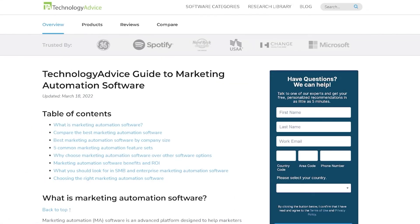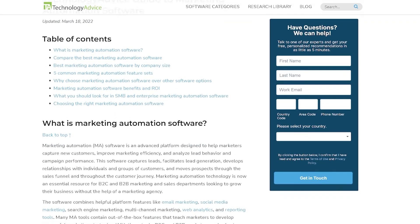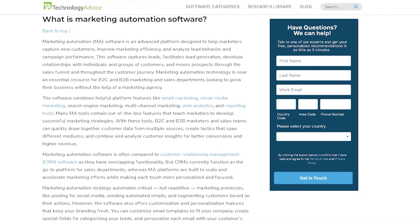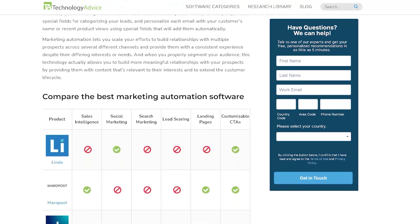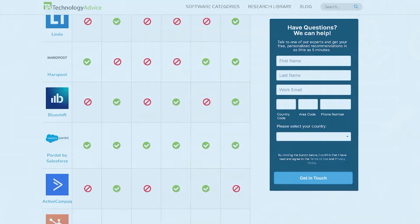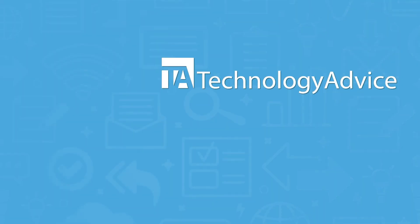Still not sure if Agency Analytics is right for you? Visit our website at technologyadvice.com for our free list of the best marketing automation options available today. Click the button on the left to get started.